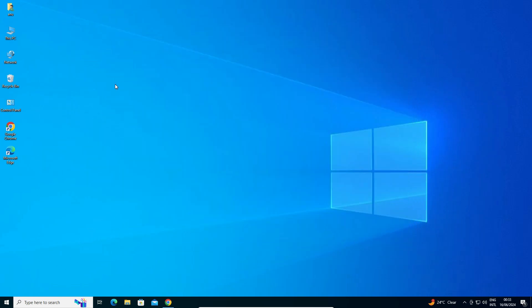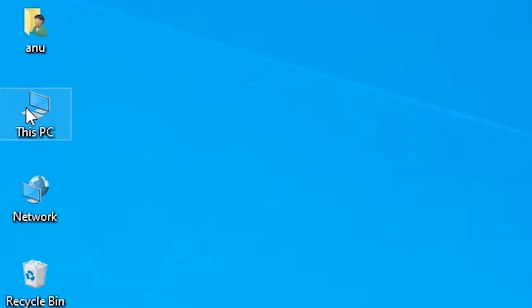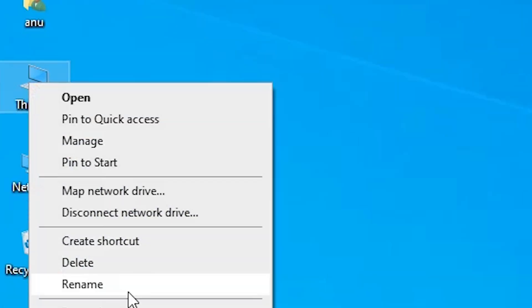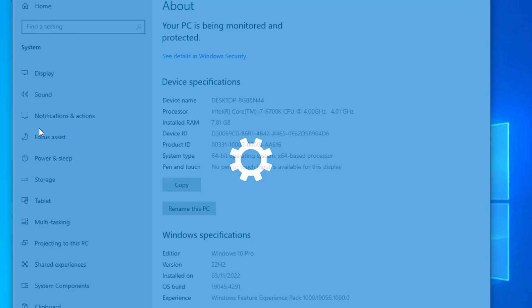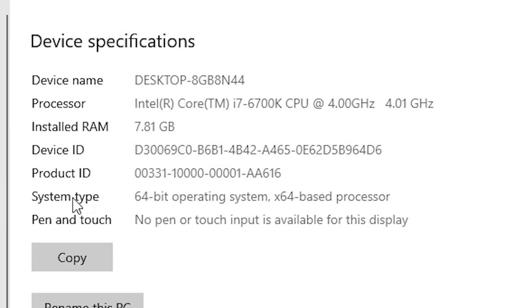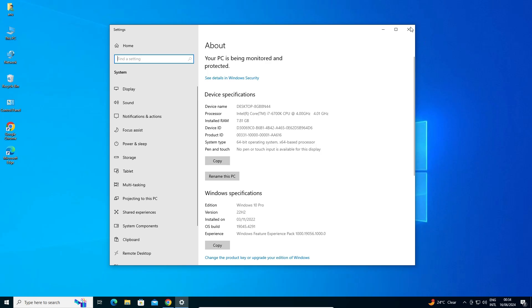First we check our machine is 32-bit or 64-bit. Go to This PC, right click on This PC, click on Properties. In Properties here we find System Type. If System Type is 32-bit, that means that machine is a 32-bit operating system machine. If System Type is 64-bit, that means that machine is a 64-bit operating system machine. This machine is 64-bit operating system machine. Close it.